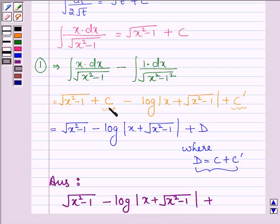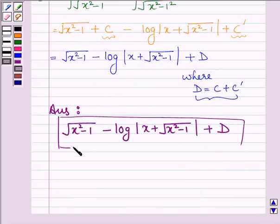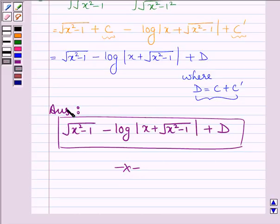Thus, on integrating the given function, we get root over (x squared minus 1) minus log mod (x plus root over (x squared minus 1)) plus a constant d. We can also write the constant as any alphabet. In the book, it is given as c. Since c and d are both constants, the value of the integral does not change. So this completes the session. Hope you have understood it. Take care and bye for now. Thank you all.